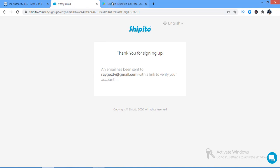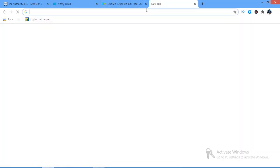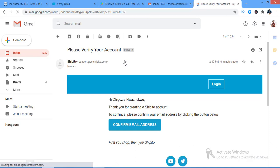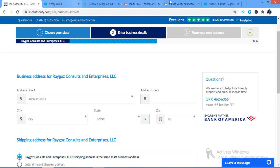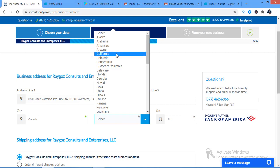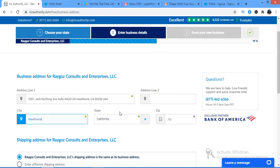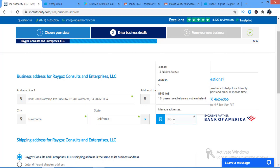An email has been sent to me — let me go and confirm that. It says 'please verify your account,' so I'm going to confirm my email address. Now I can see this is my new address — it's very easy. I'm going to enter this address, which is in California with zip code 90250.